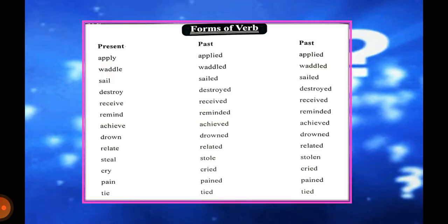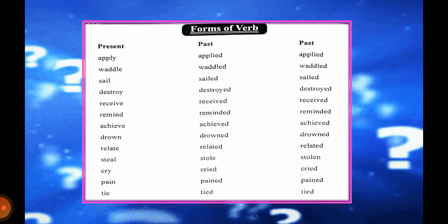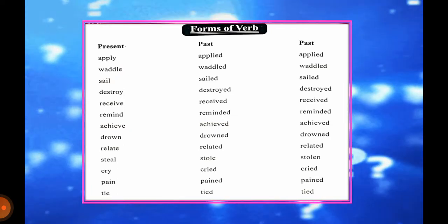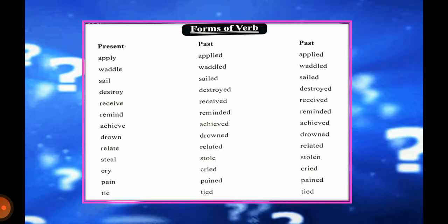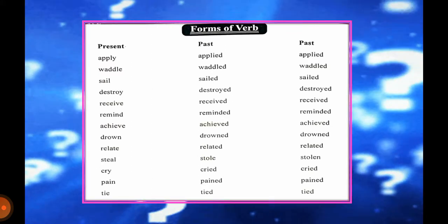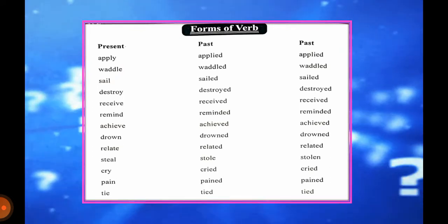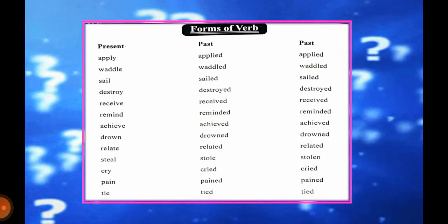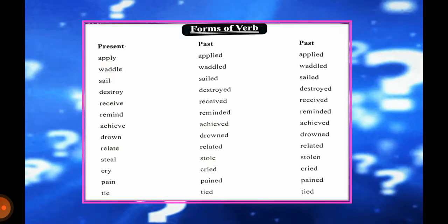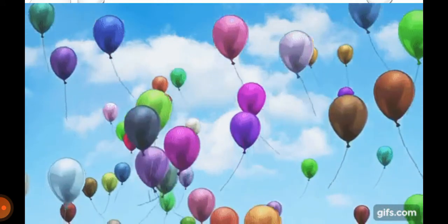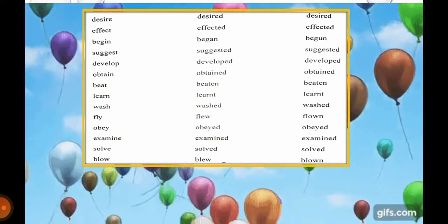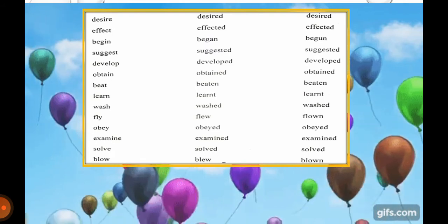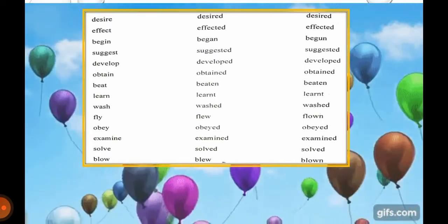Number one: apply, applied, applied. Waddle, waddled, waddled. Sale, sold, sold. Destroy, destroyed, destroyed. Receive, received, received. Remind, reminded, reminded. Achieve, achieved, achieved. Drown, drowned, drowned. Relate, related, related. Steal, stole, stolen. Cry, cried, cried. Pain, pained, pained. Tie, tied, tied. Desire, desired, desired. Effect, affected, affected. Begin, began, begun.